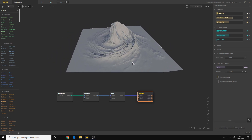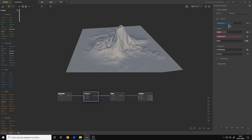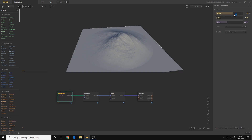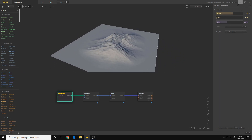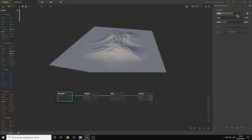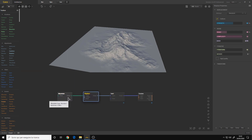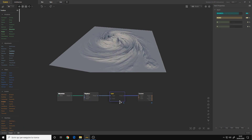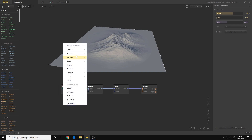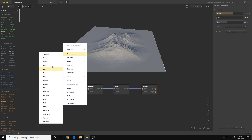I believe that covers everything you need to know about the Graphnode workflow. As I said before, for the parameters of each node it's better to experiment and see what they do, because that's the way to learn. Also, take a look at the documentation where the most common nodes are explained. To know which goes first and which goes after — the first node is always a primitive, because that's what gives you the main terrain to work with.